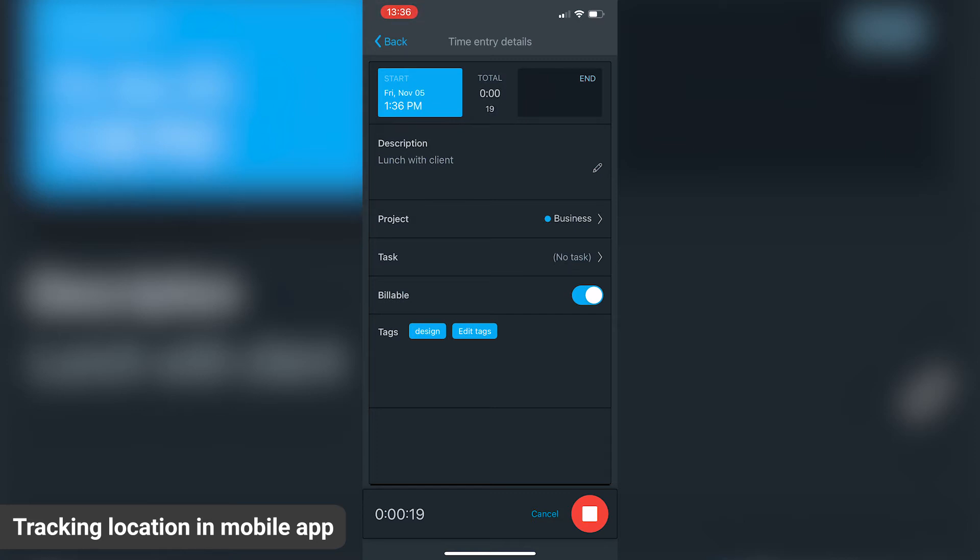Also, if you significantly change your location while the timer is running, say a few blocks, your location will be recorded again.